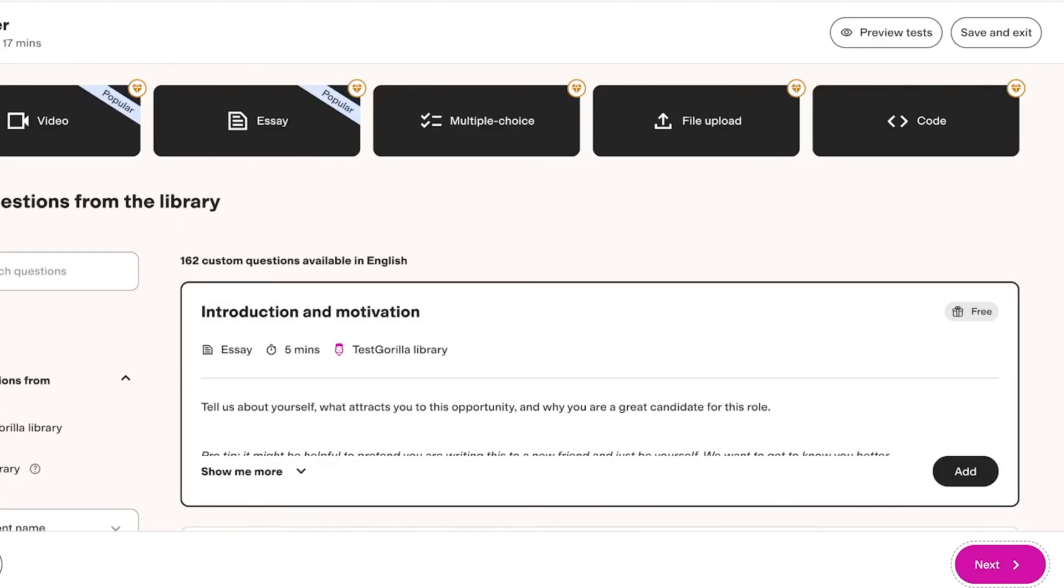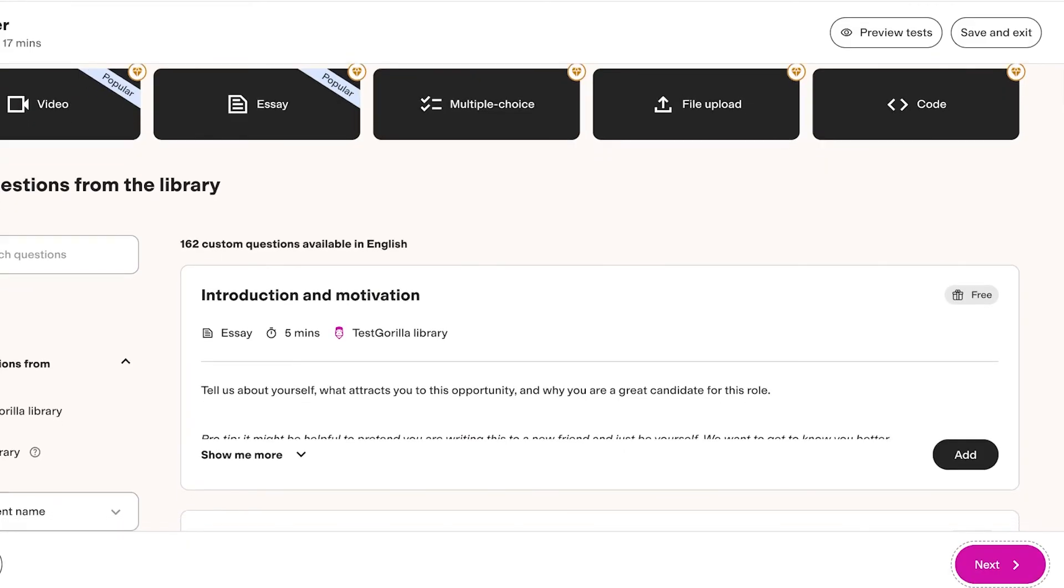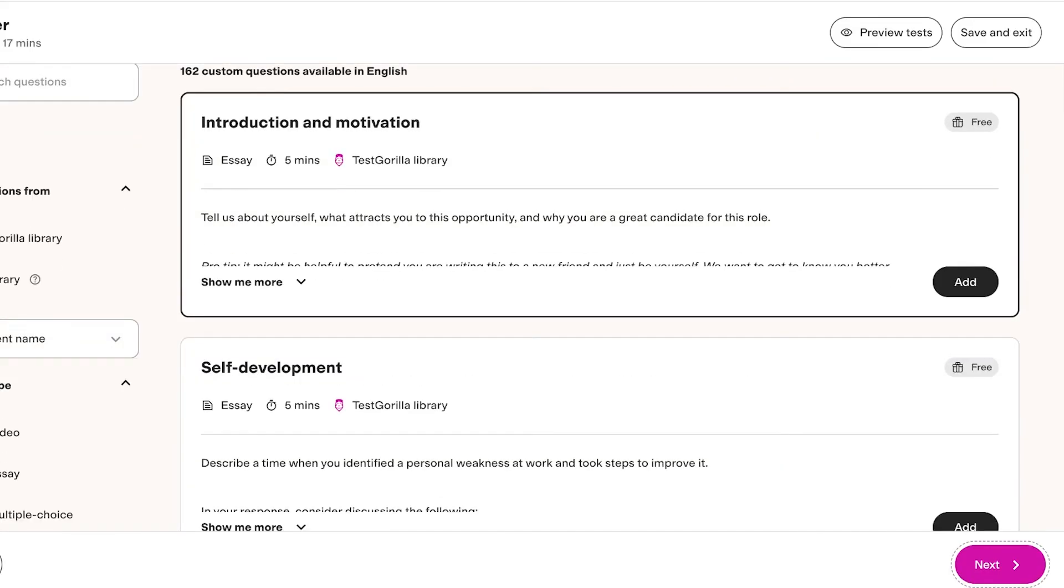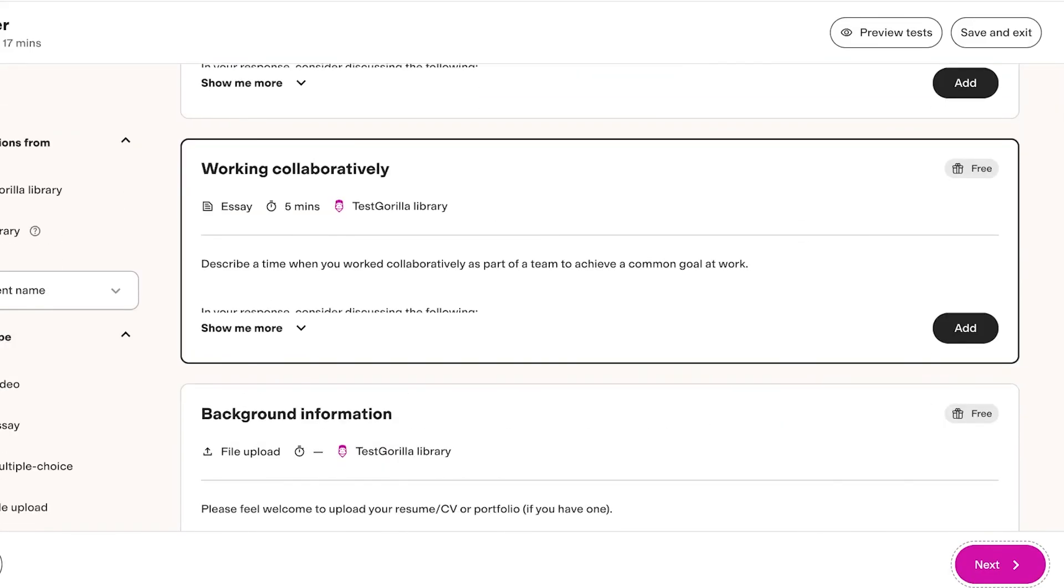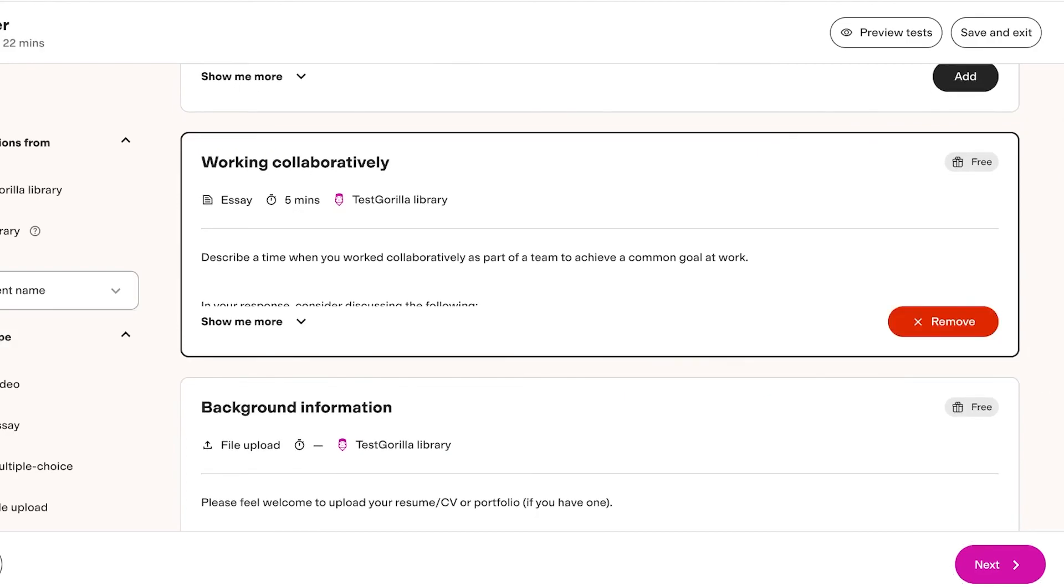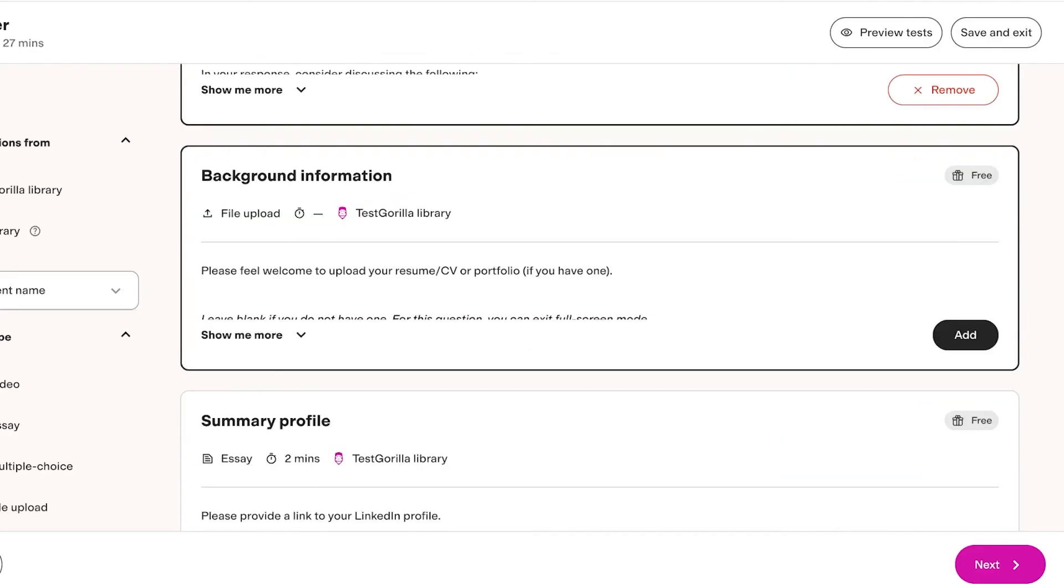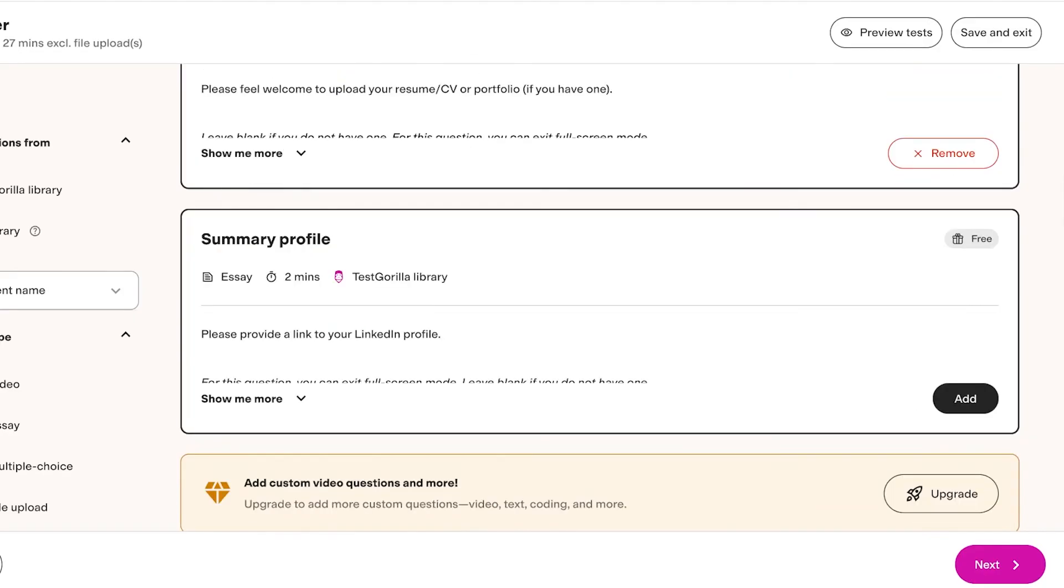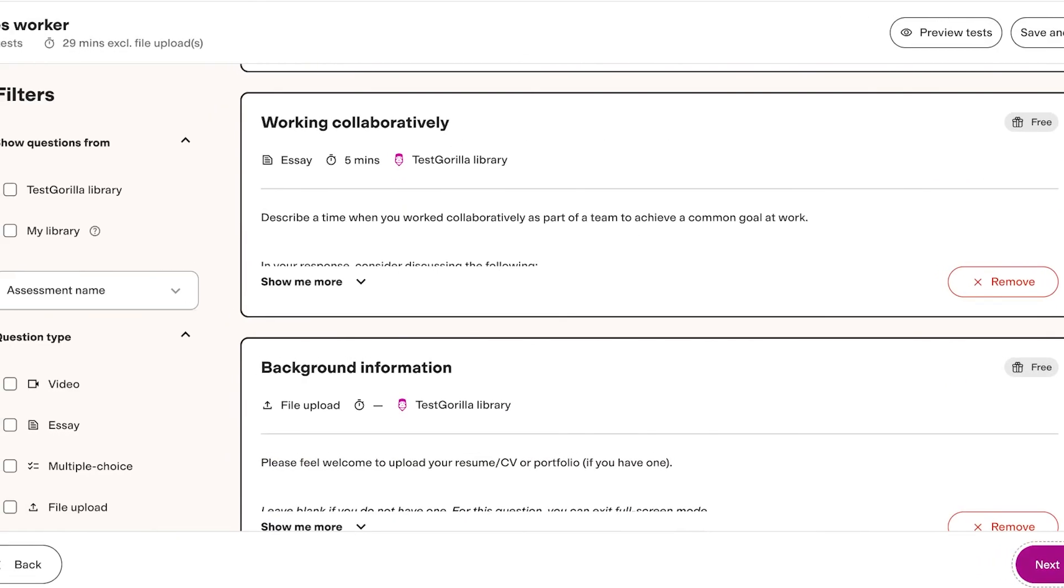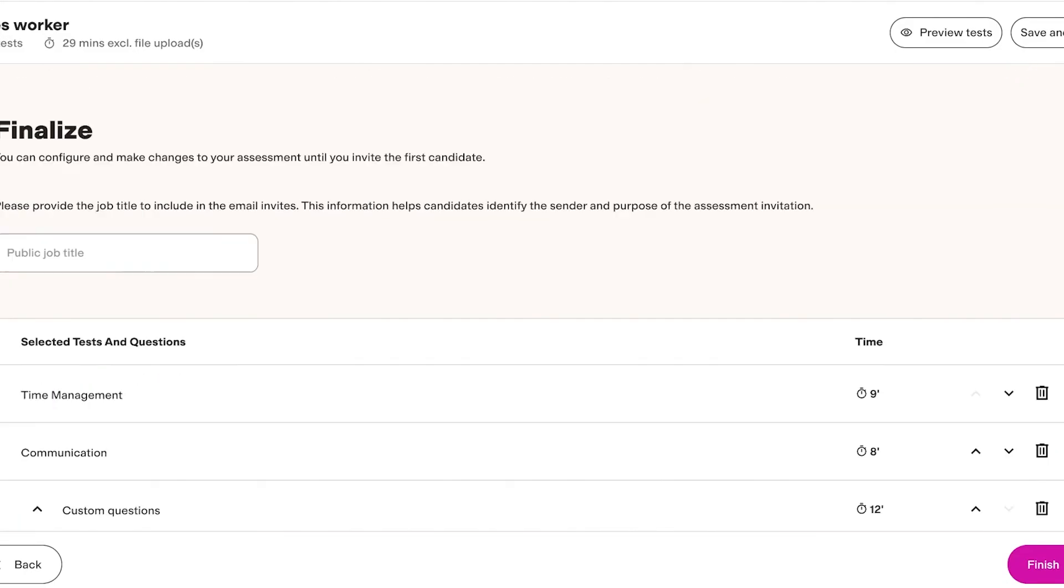Once I've clicked on Next, you guys will see that these are the questions and we can click on Add and we can choose to add or remove certain questions. We can pick out and filter the questions that we want and then click on Next.